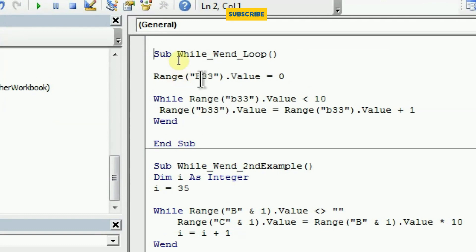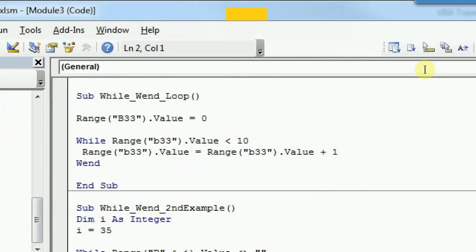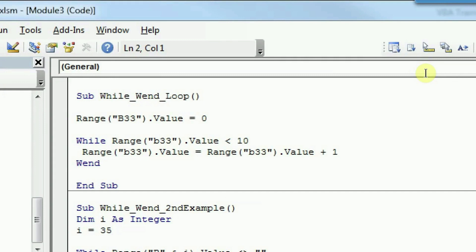In this example, I have a range entered as B33. In the first case, I am assigning a value of 0 to B33. Then, as you can see, I have written our code which is WHILE. So while range B33 dot value is less than 10, then what I want to do is range B33 dot value is equal to the existing value of that range B33 plus 1.